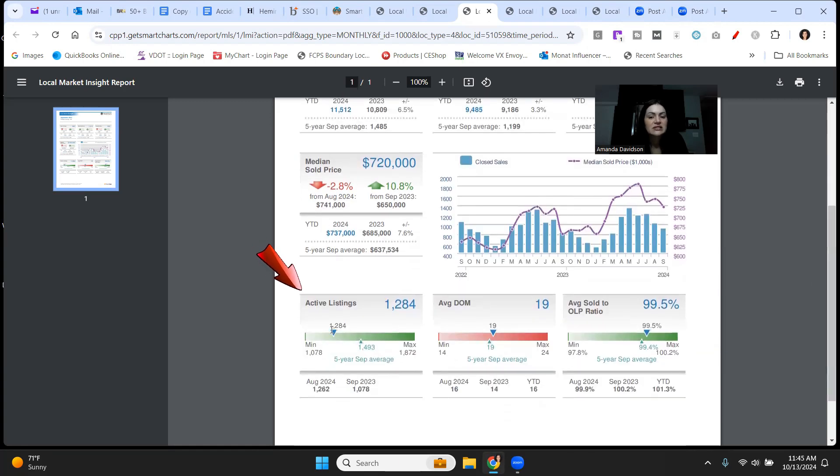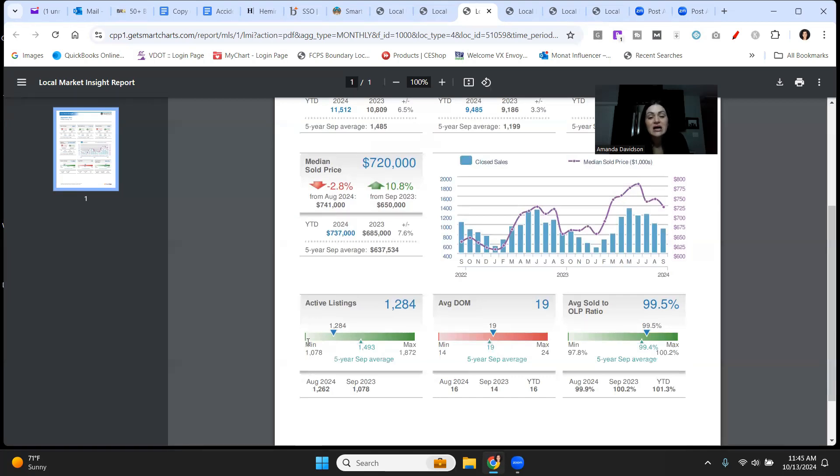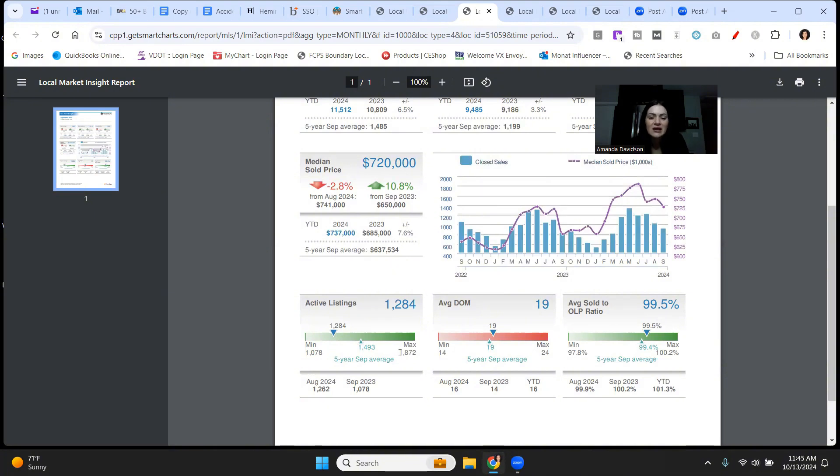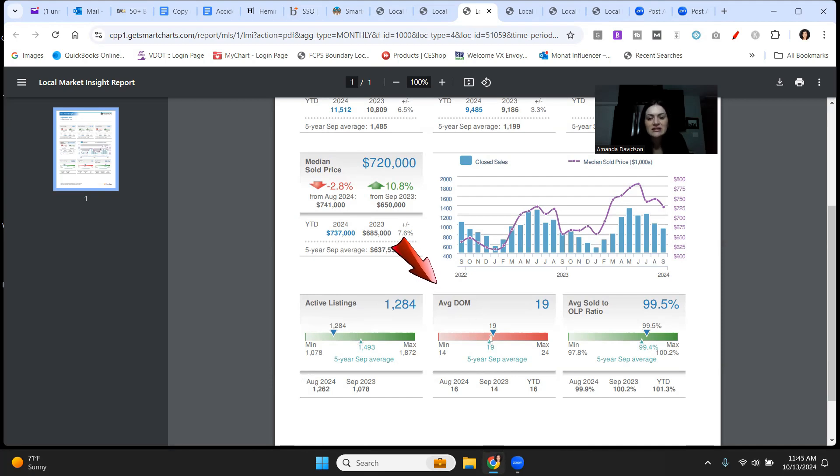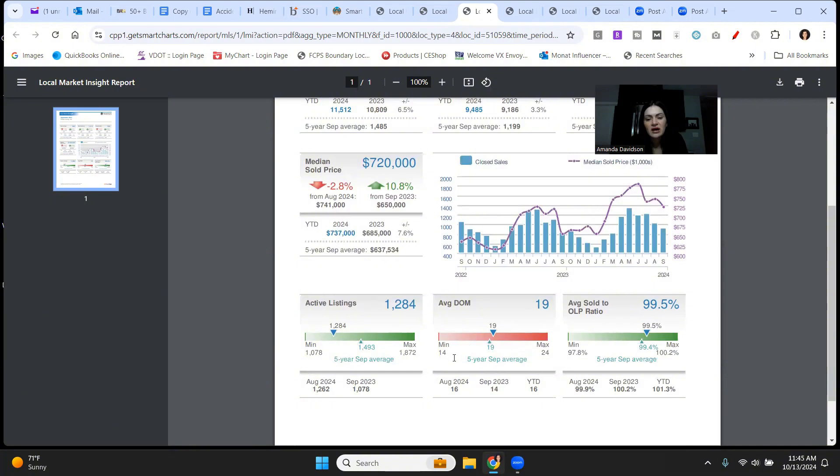Coming down here to active listings, 1,284 currently on the market in Fairfax. The least that's gone to in September five-year average is 1,078. So we're at least not at the bottom of the barrel, but more inventory is absolutely needed in Fairfax County because look at this. The max for the five-year September average, 1,872. That is a big difference from the 1,284 where we are right now. Average days on the market at 19. Yes, it is up just a smidge compared to August of 24 where we came in at 16, but looking at the five-year average, this is still very low for days on the market. Fairfax County is also a fast-moving market, particularly in the townhouse and single-family segment.